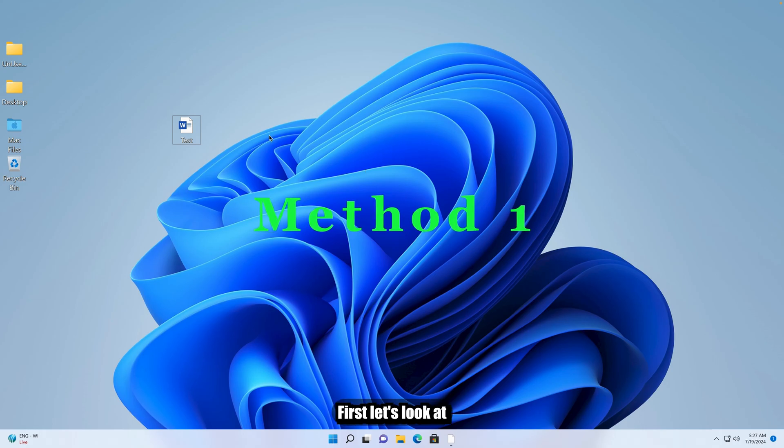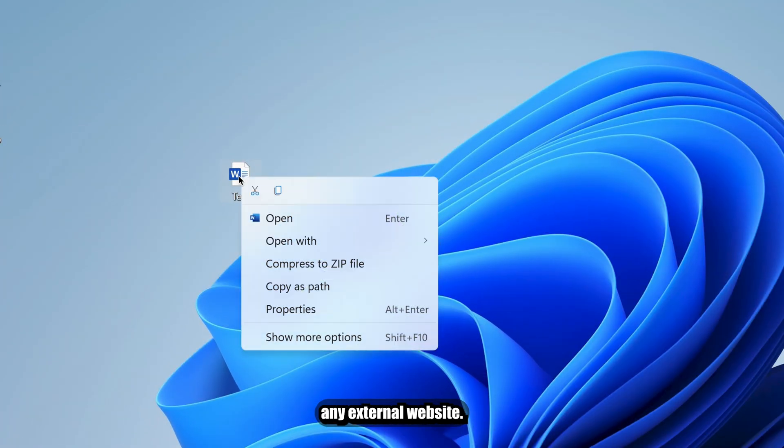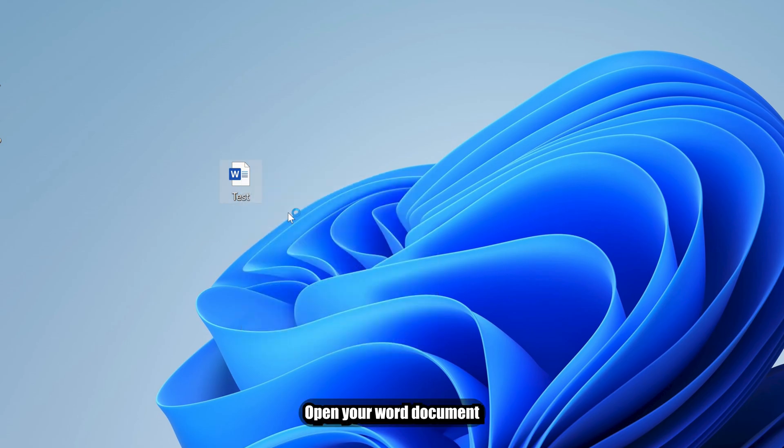Method 1. First, let's look at how to do this on a Windows computer without using any external website. Open your Word document in Microsoft Word.